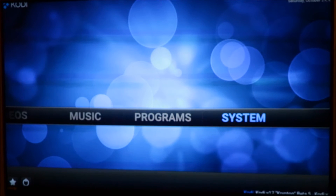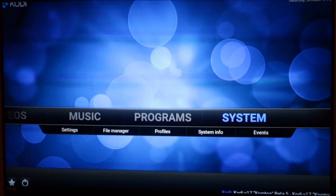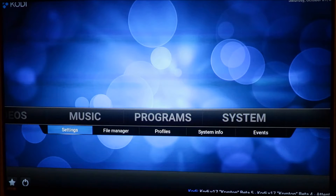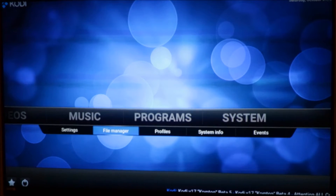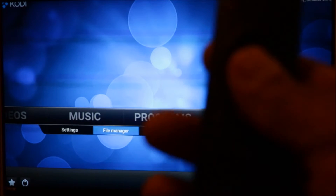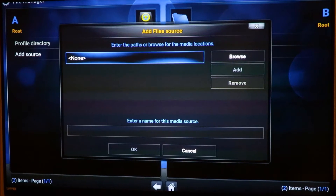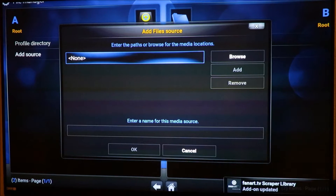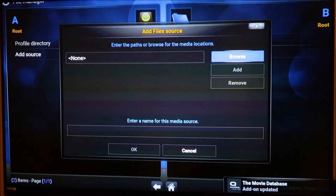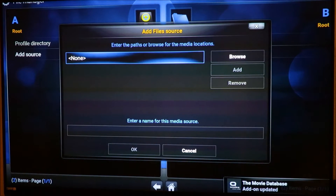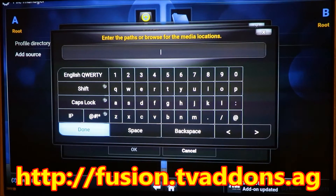First, we're gonna go to System. From System, go down to File Manager. Using your remote, click on File Manager, then click Add Source. I'm gonna leave the URL down below in the description, but make sure you type it in properly. We're gonna highlight that portion and type it in.